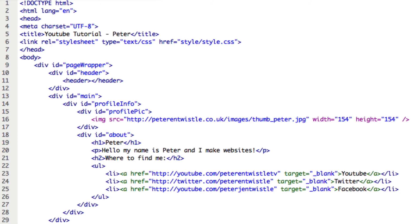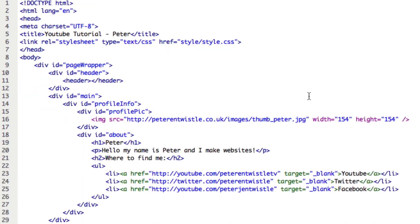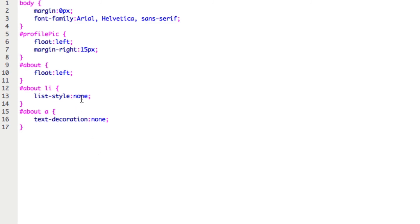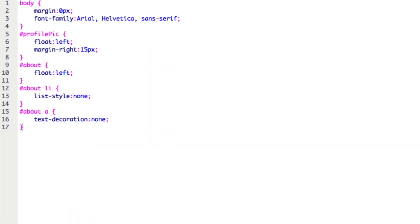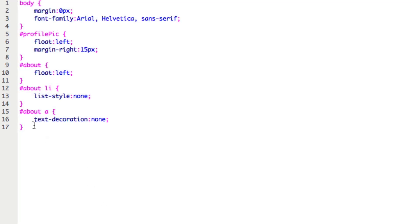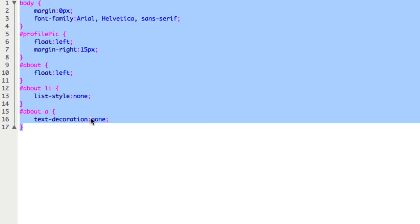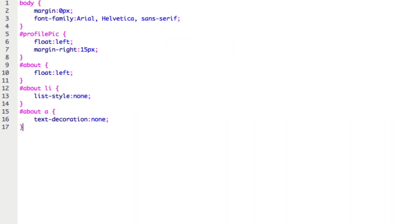Now, we externalize our CSS so that if we have a hundred pages and we want the same kind of layout, all we need is one style sheet. If we want to change the font color, for example, we just have to change it once rather than going into every single page and changing it there. This just makes it easier to change anything down the line, which you're probably going to need to do at some point.